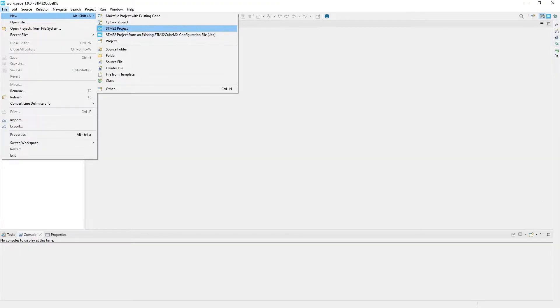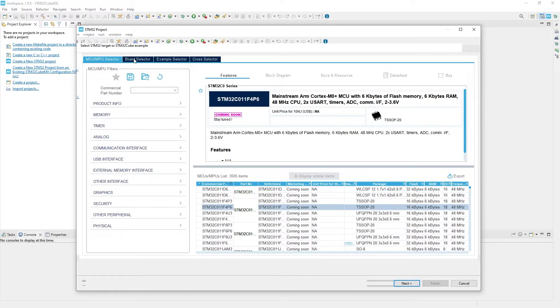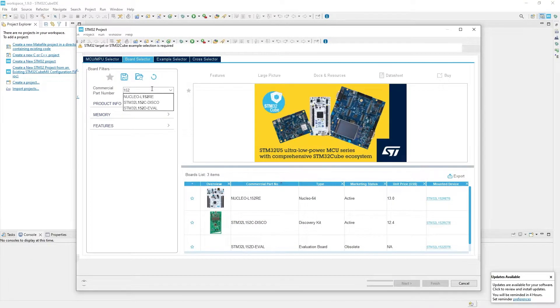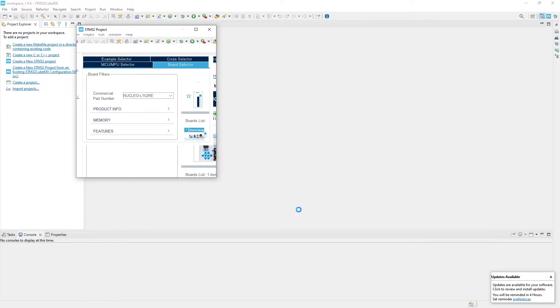Press File, New STM32 Project. In the window that pops up, click Board Selector tab and choose the board you are using. I have Nucleo L152RE, so I select it.